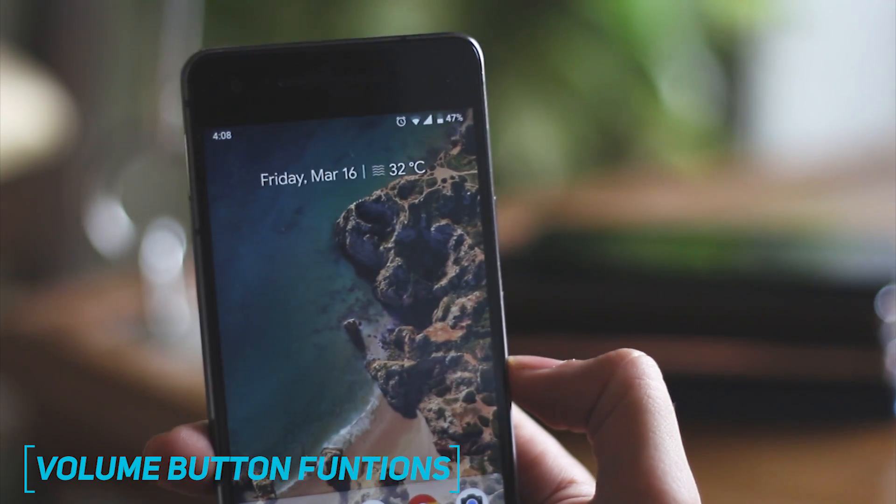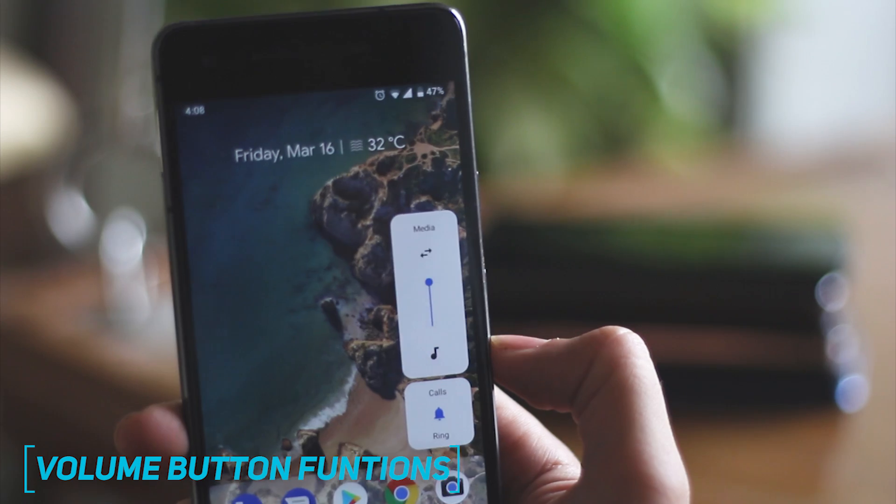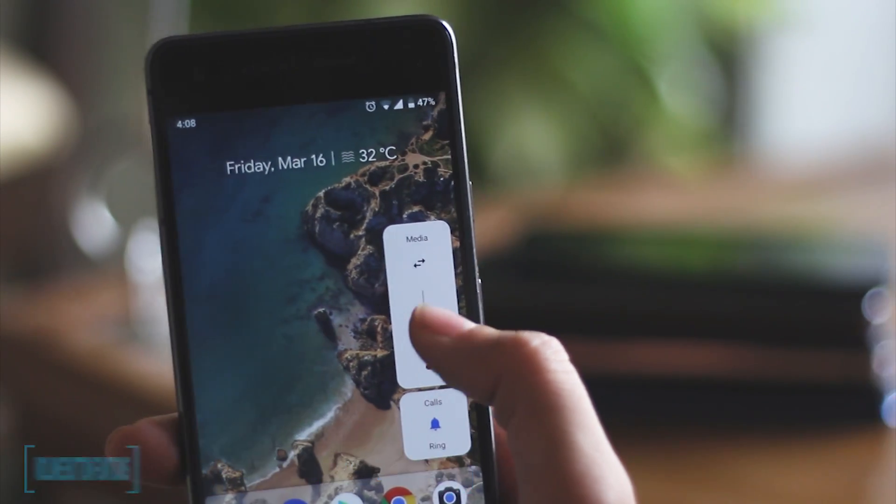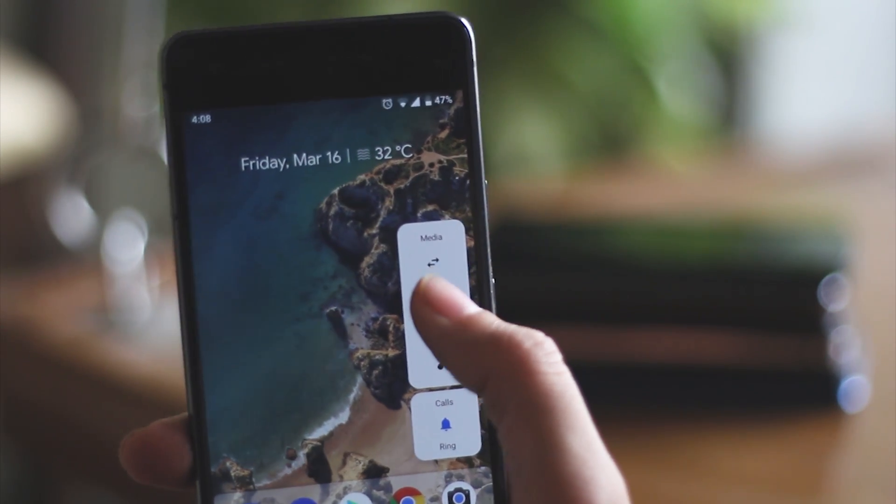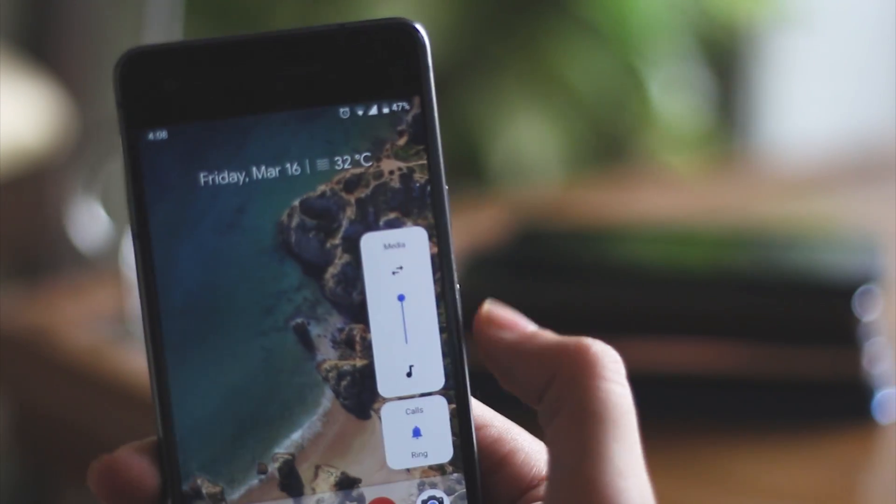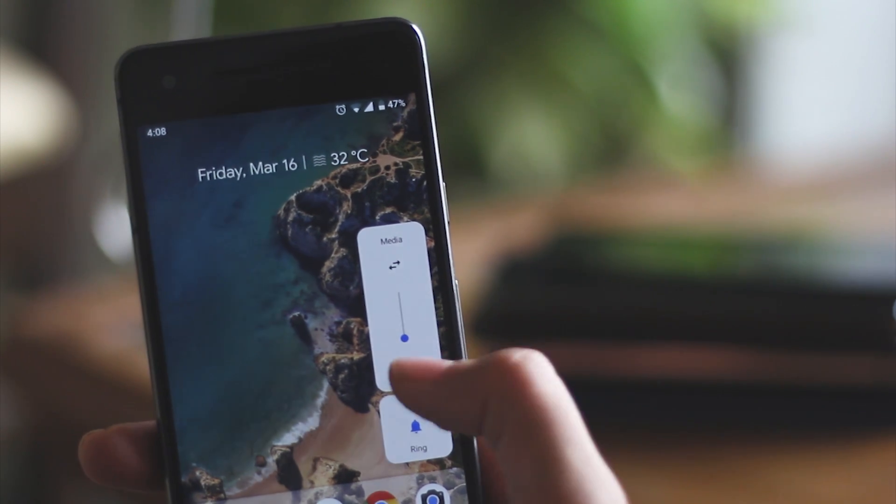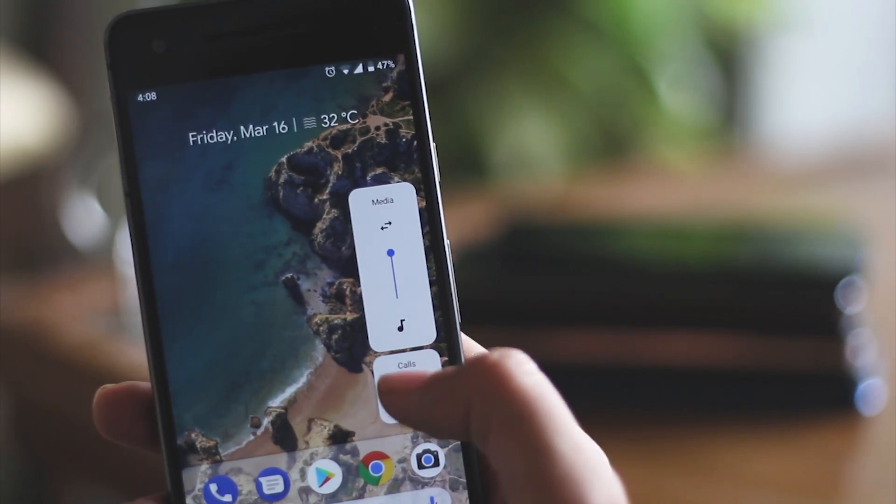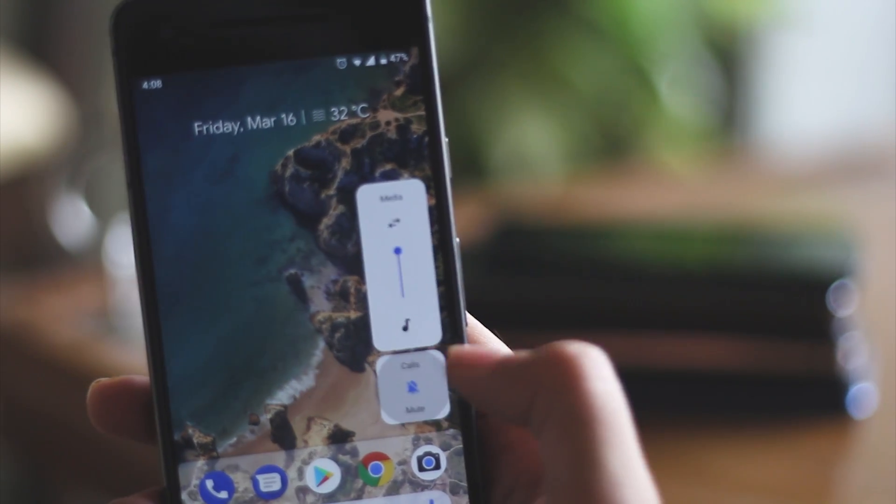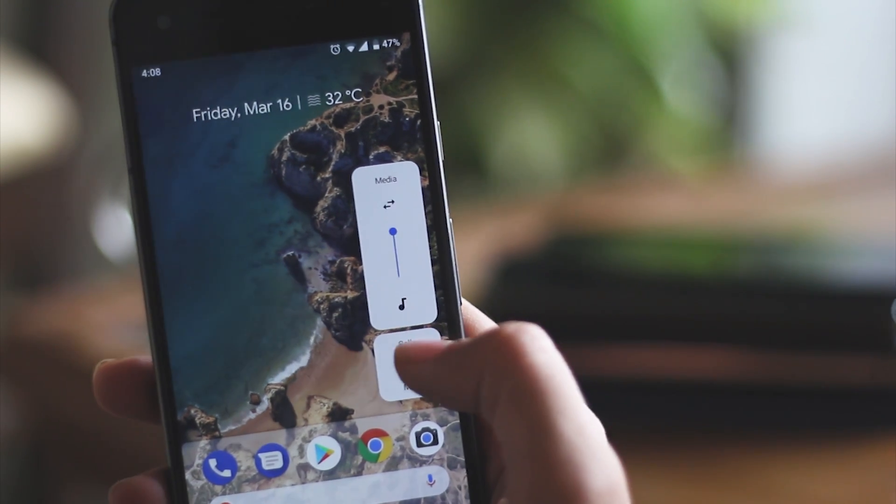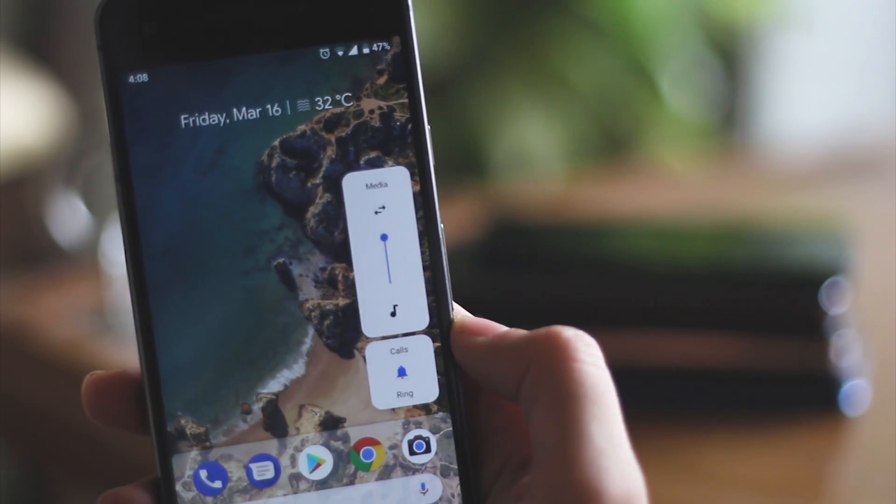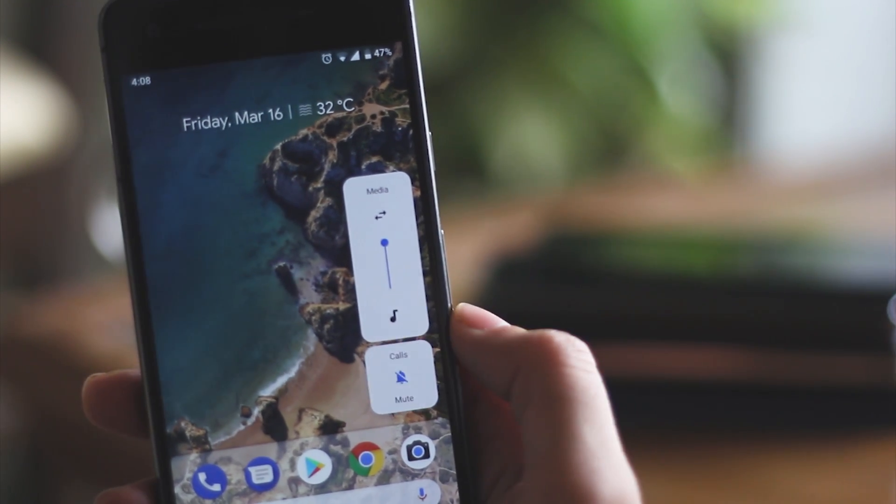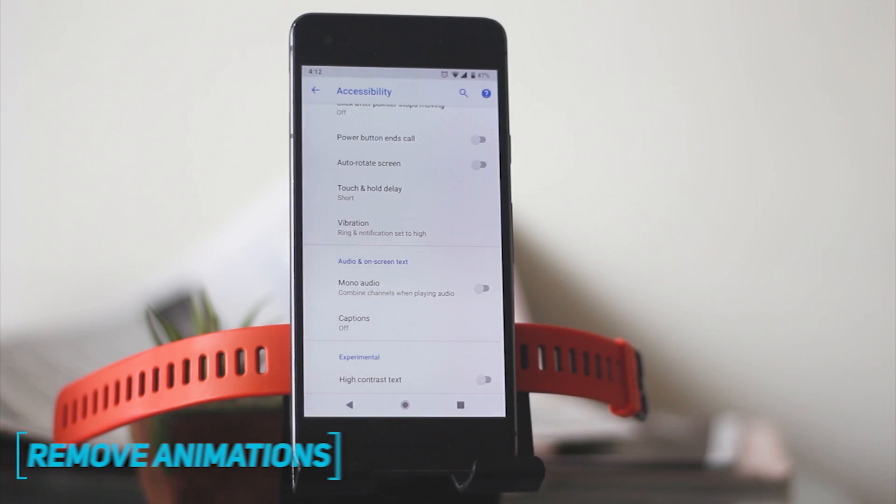They have also changed the volume button to change the media volume instead of the ring volume, which I'm sure no one changed that often. The whole control volume has been shifted to the right side making it simpler for one-hand usage, and the toggle to switch your phone between ring to vibrate to mute is as perfect as it can get.